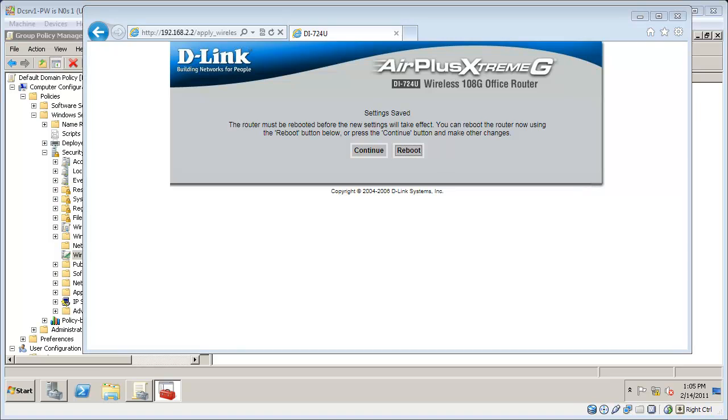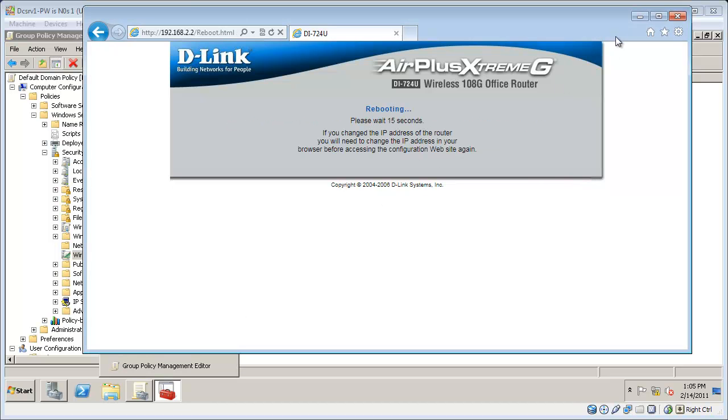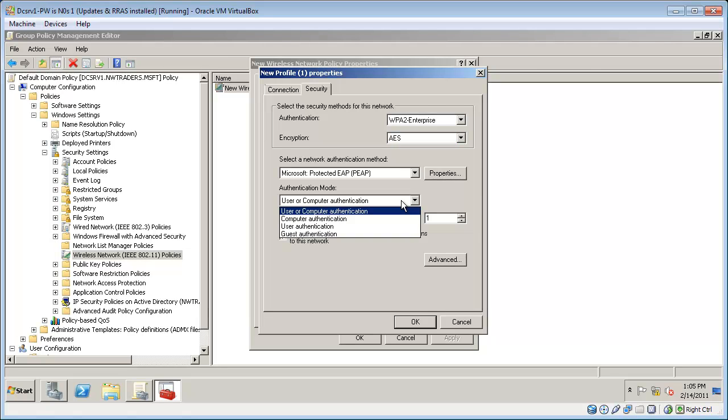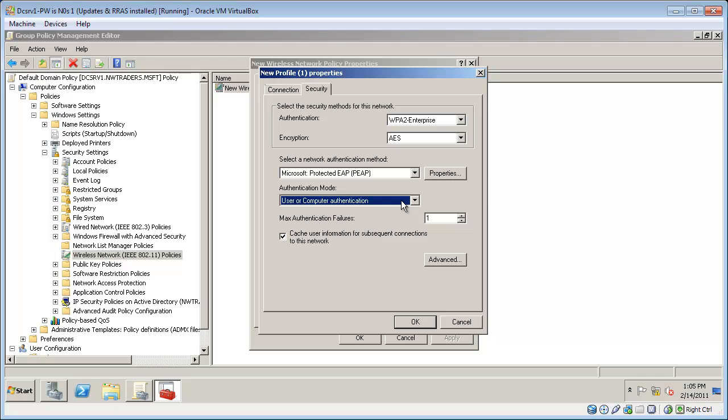And I'll let that reboot. So I'm going to go ahead and go with the default of AES. But know that you might have to configure that on your router as well. On the authentication mode, notice that either users or computers can authenticate. In this case, I've configured both a user account and a computer account with appropriate privileges. So either one would work.